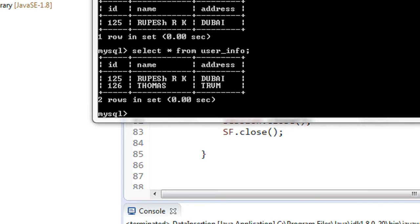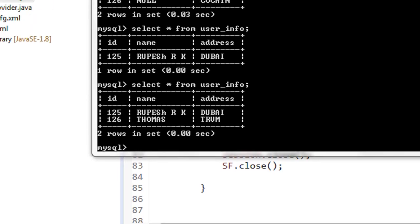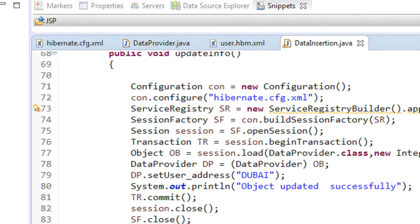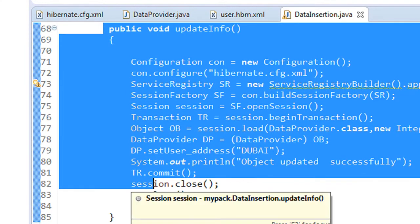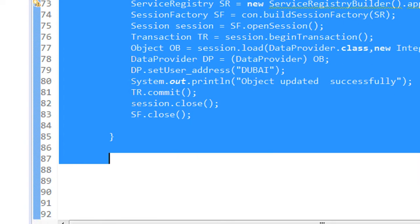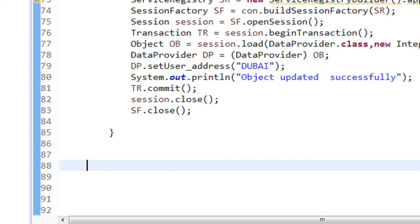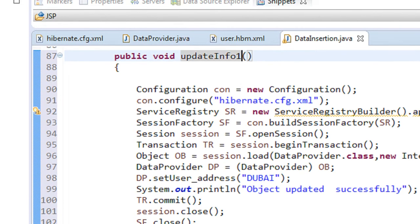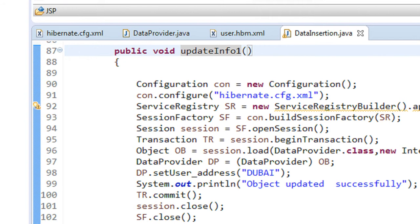In our database there are two rows of data available: the first one with ID 125 and the second one with ID 126. We are going to update the object with ID 126 by calling the update method using the session object. I copied the same method used in the previous episode and renamed it to updateInfo1.